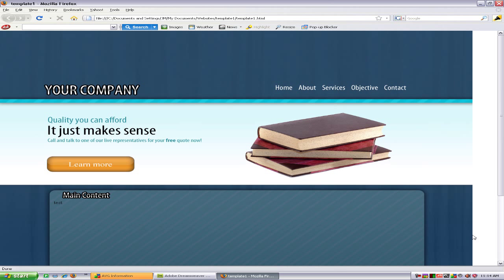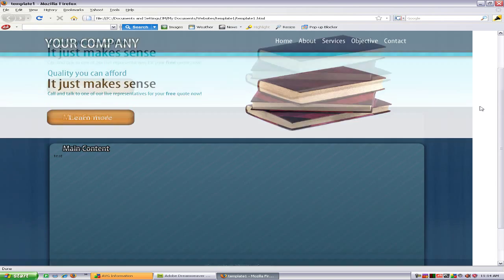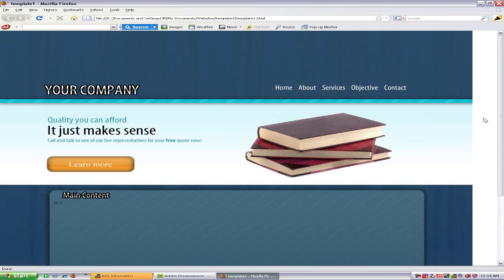Hello everybody, today I'm going to be showing you how you add a background image in Dreamweaver CS4. As you can see I already made a template and it looks alright, but it would look a lot nicer with a background image to fill it all in and tie it together.